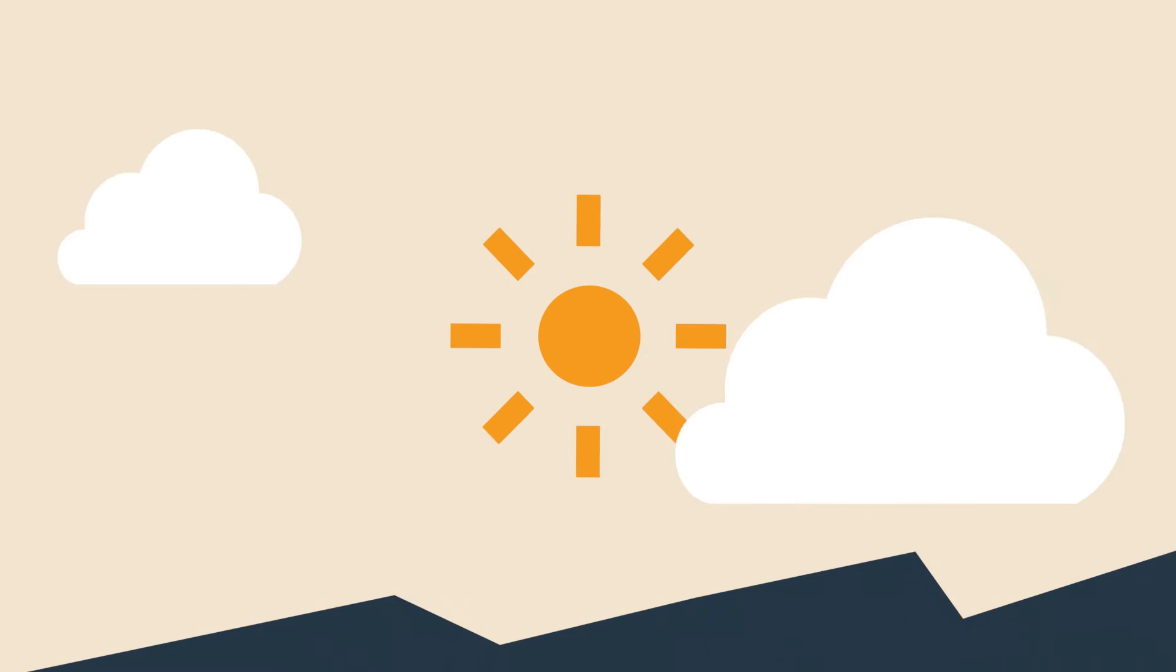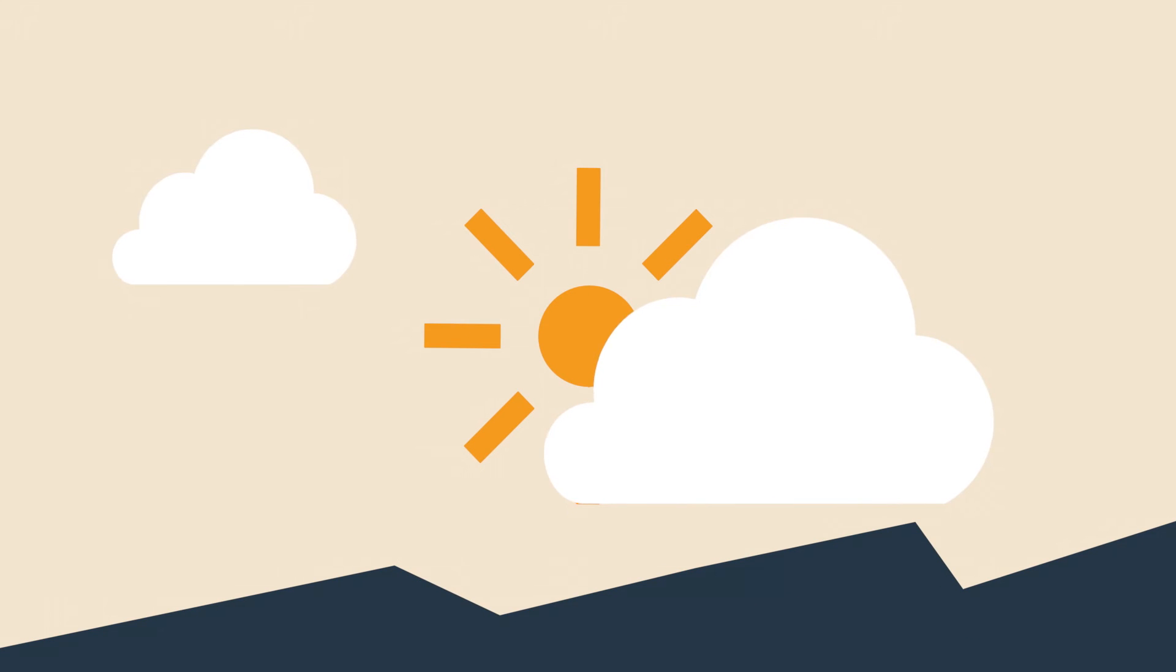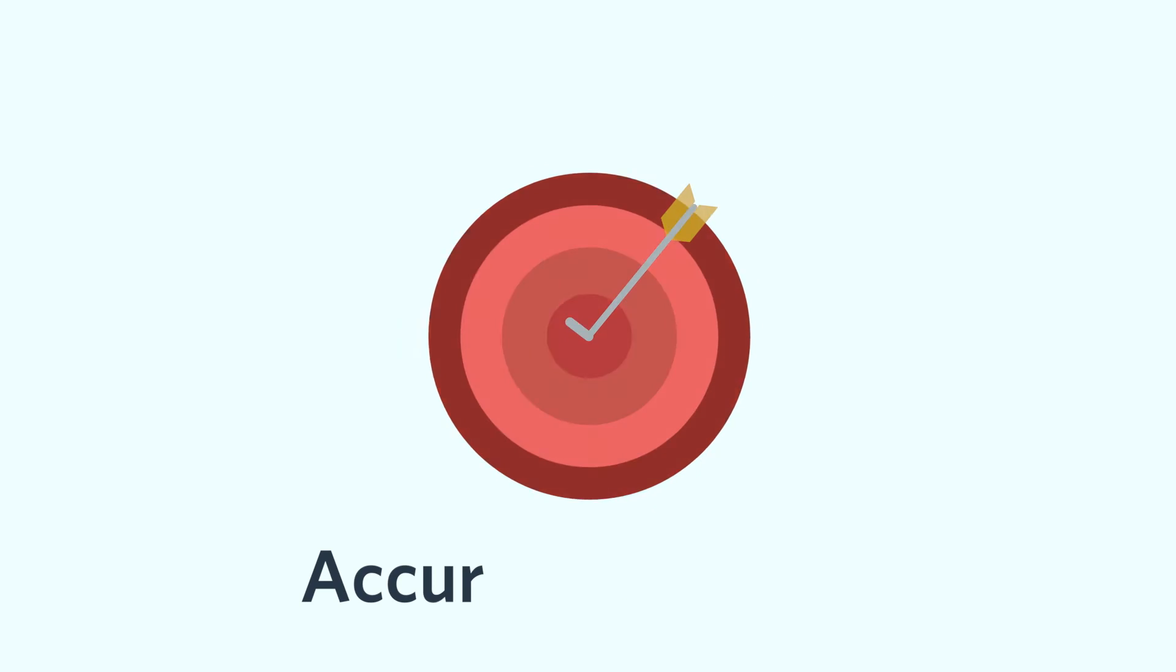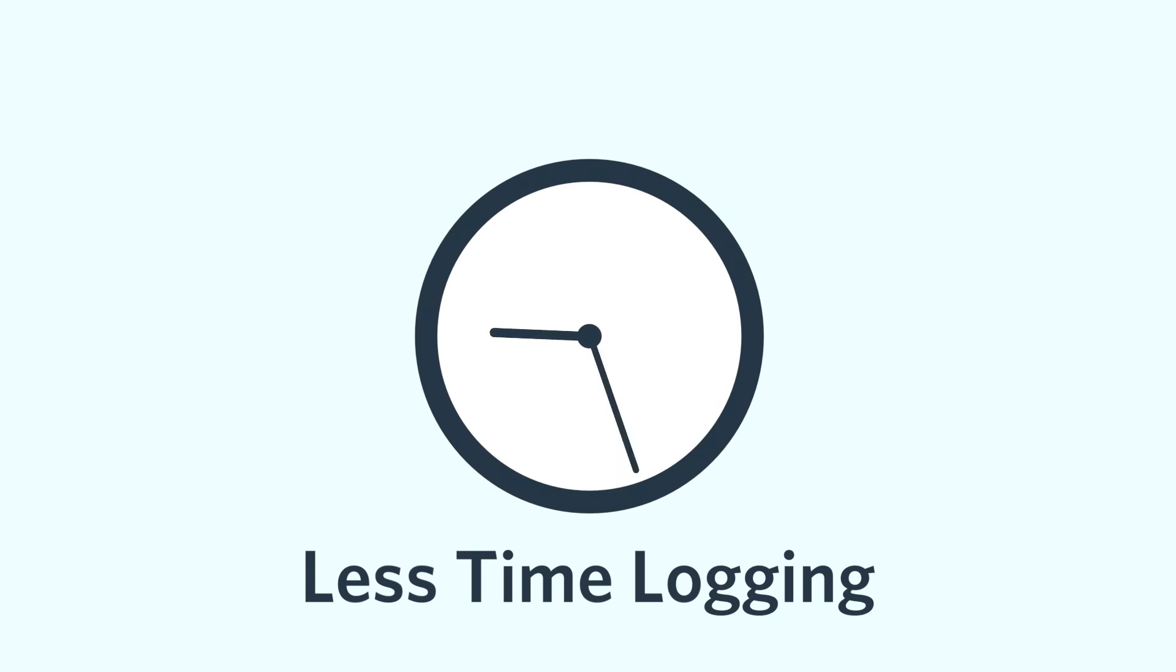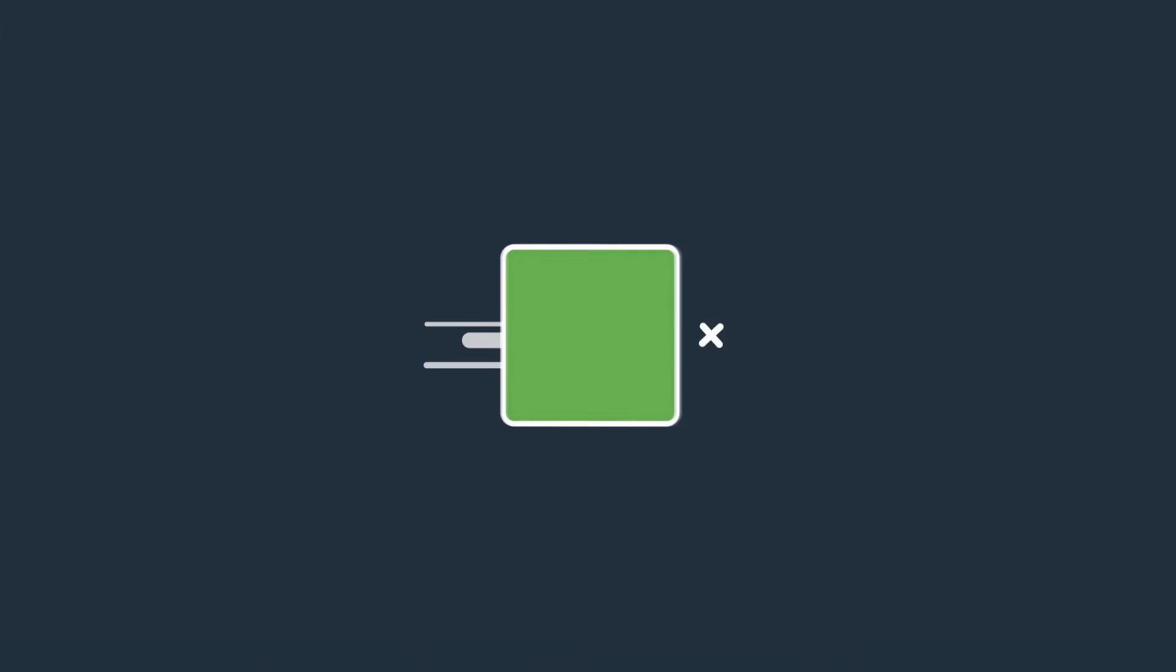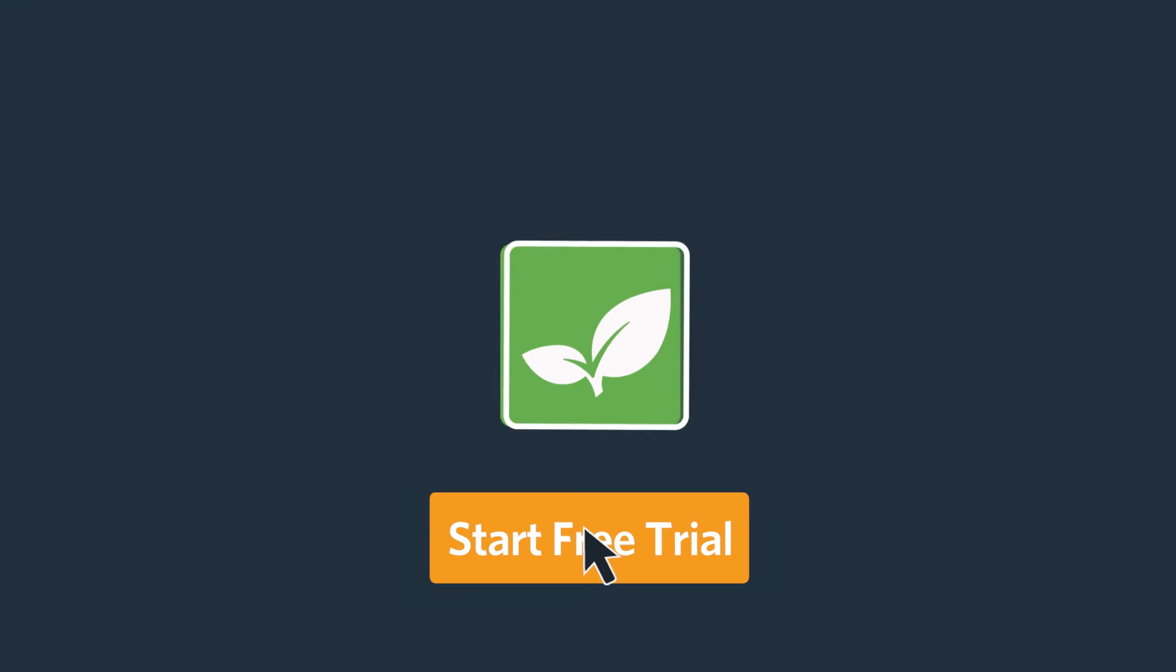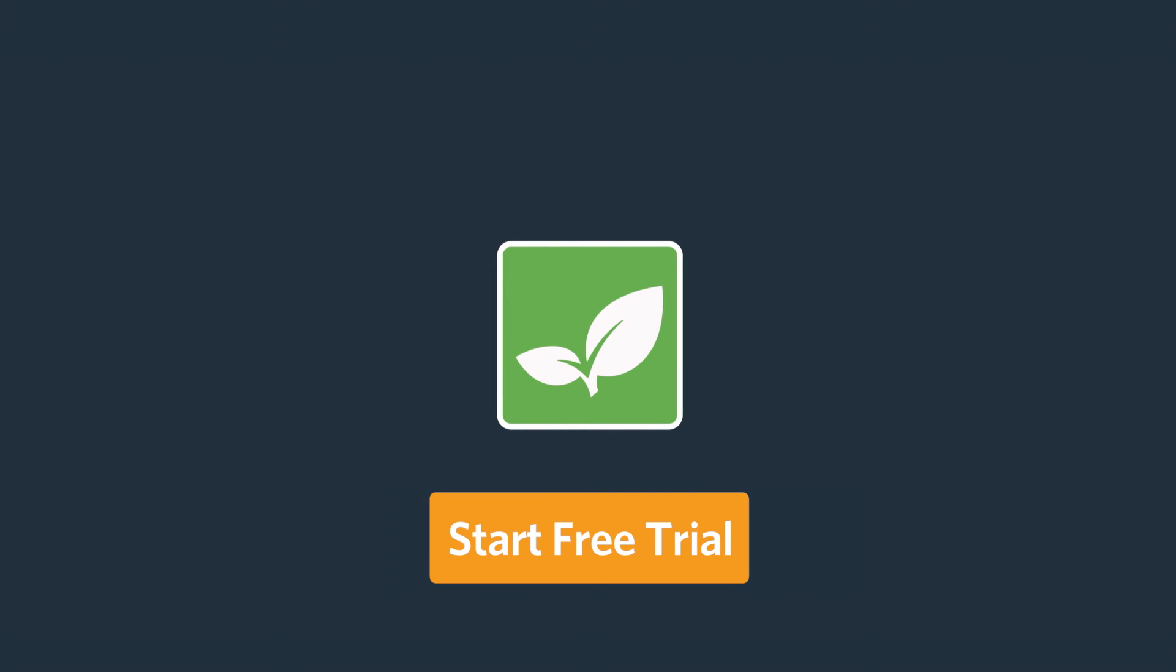And at the end of the day we all want the same things: to plan accurate releases and to spend less time logging work. So sign up for a free trial of AxoSoft and ship better software on time and on budget.